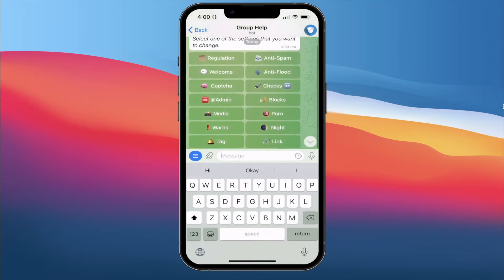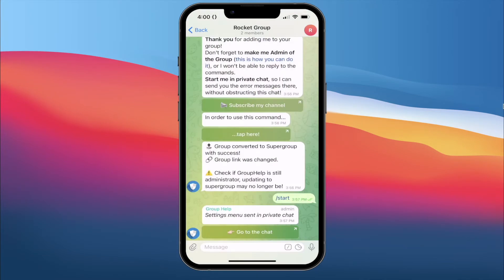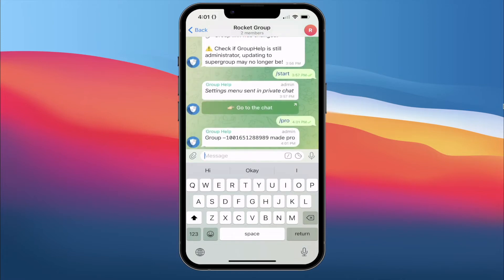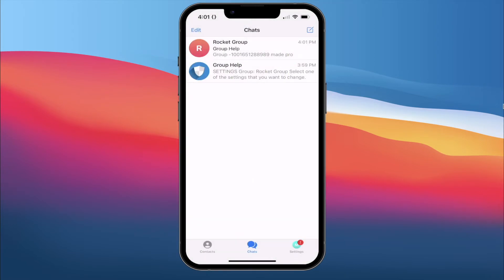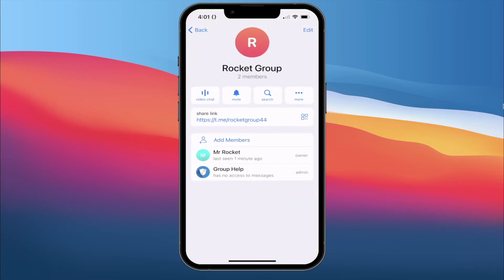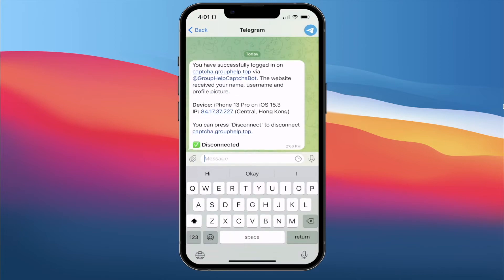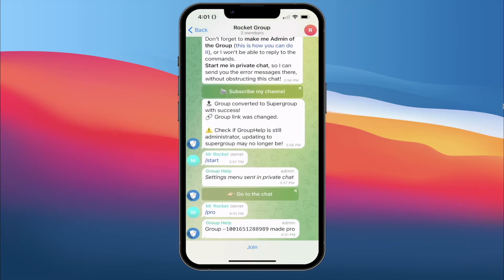We go back to our group and type the command /pro to activate the feature. The group is now set to Pro. Now we're going to test it out. The group name is Rocket Group 44. I'm going to use another account of mine and try to access it to see whether it works. Once I join the group, I expect a message to show up saying 'Hi' and then my name and 'welcome to Rocket Group'. It actually takes about 10 minutes for the bot to start running for the first time.